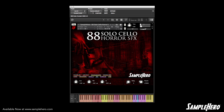Next up: psycho and scrapes. My favorite category — tritone tremolo effects. Take a listen to this chaos.